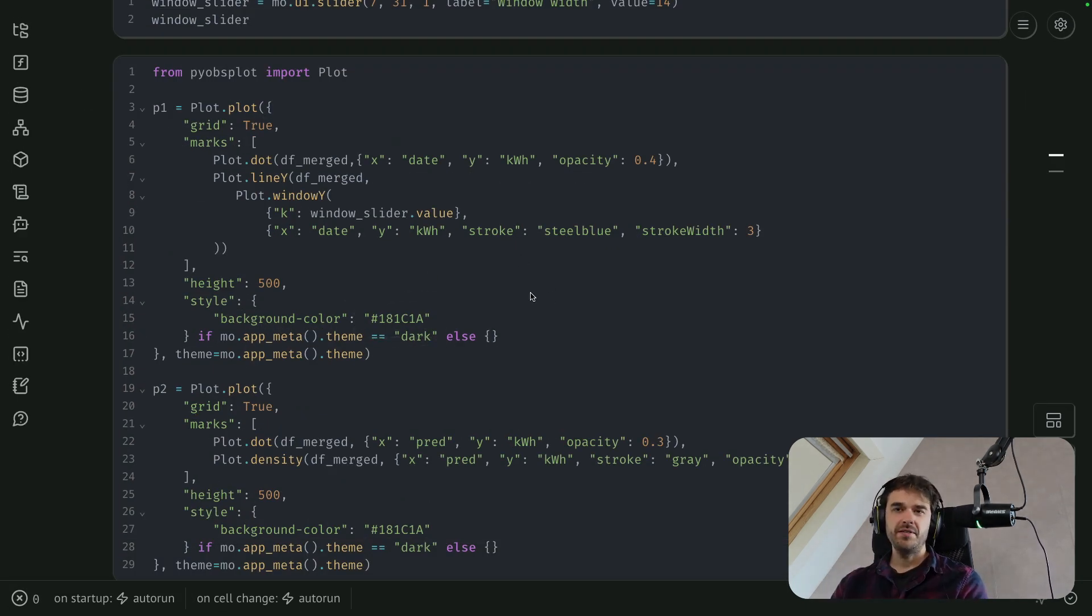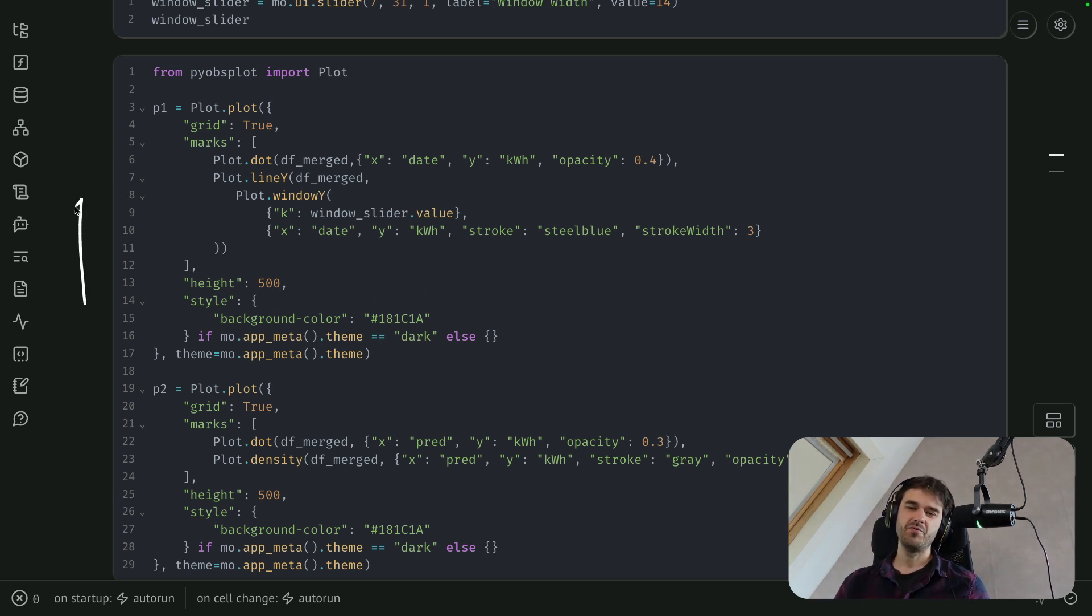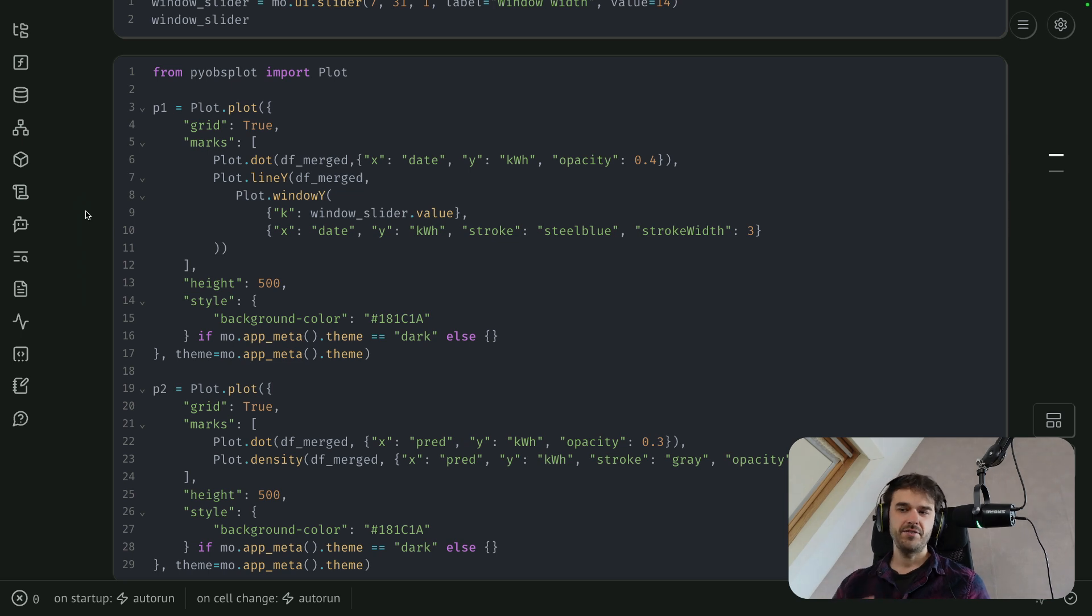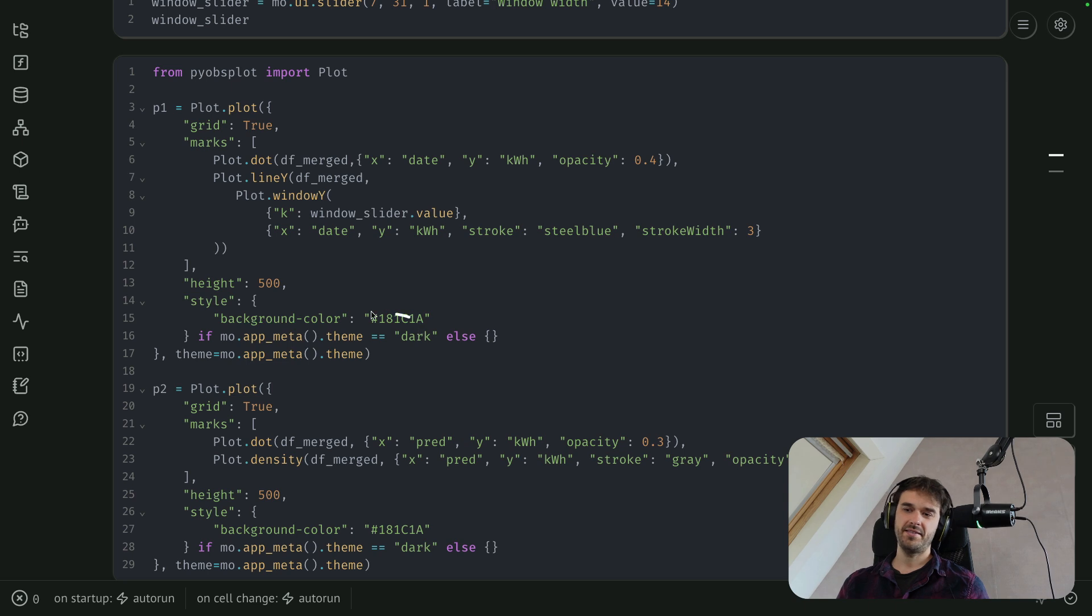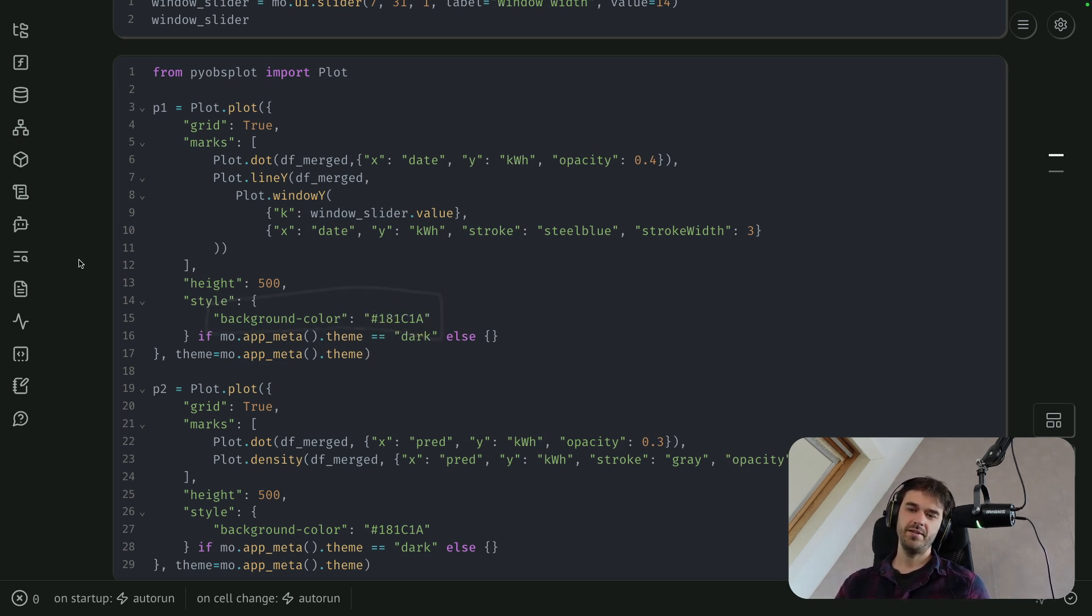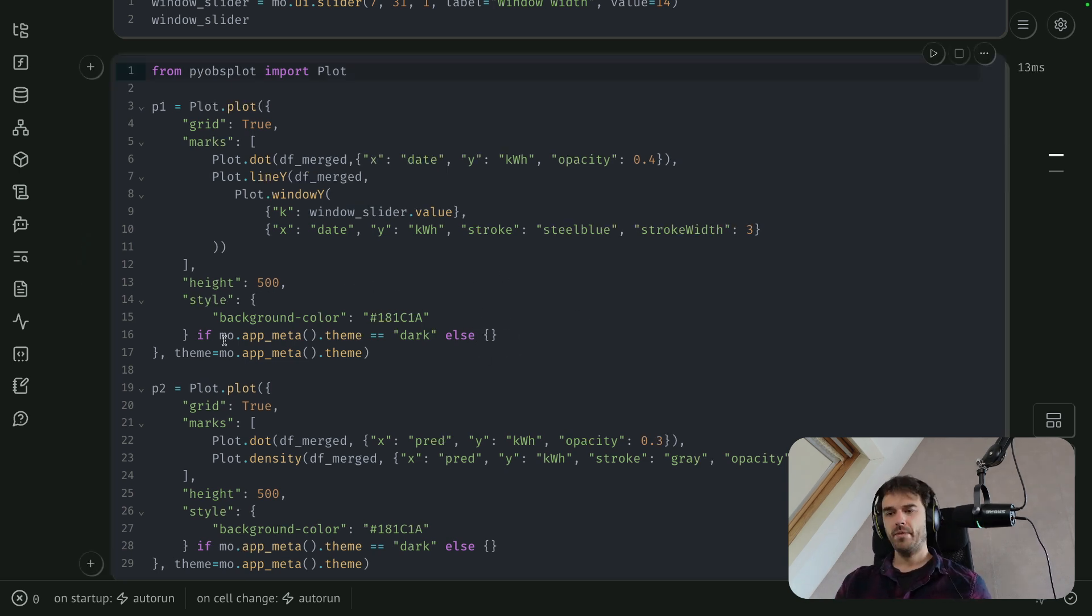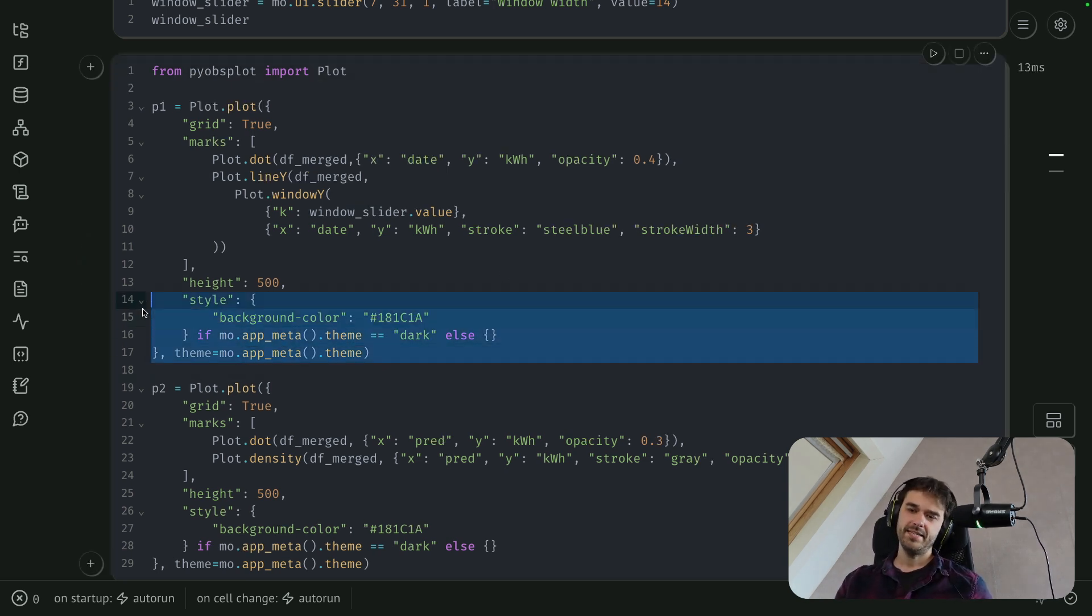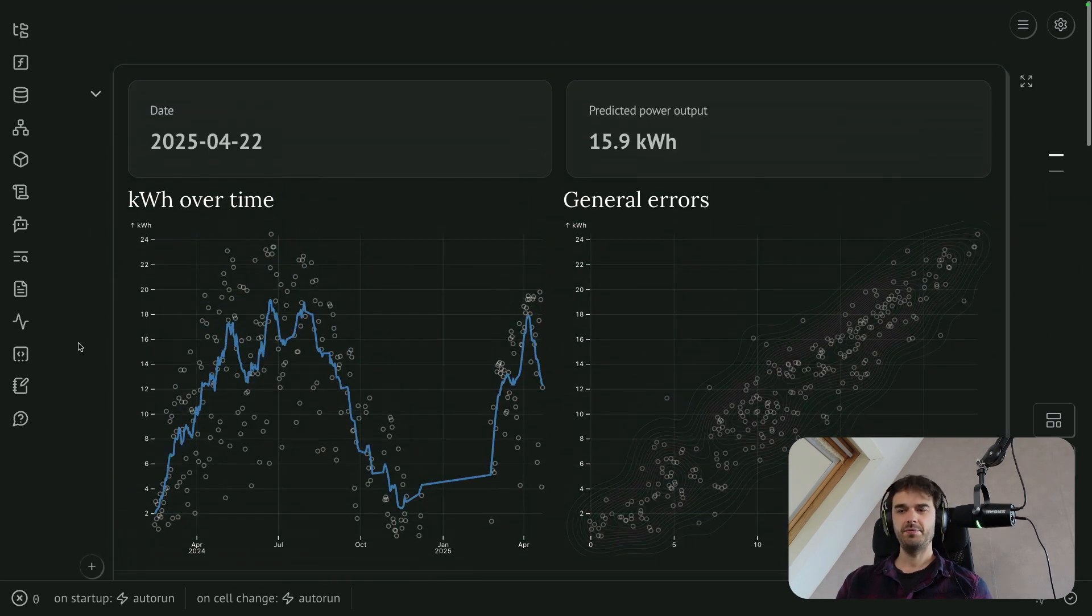I'm manually setting the background color here. The native background color that ObservablePlot likes to use is just pitch black. But that's not the color that Marimo likes to use over here. So I've added a little bit of extra logic that says, if from the metadata of what is currently running, we can infer that the theme is dark, then we're going to set this background color to this one background color that Marimo also uses. And otherwise, we're not going to bother with any extra style settings. But by setting this, you can make sure that it just keeps on looking nice.